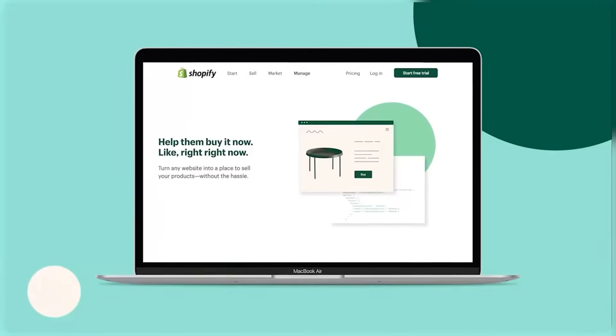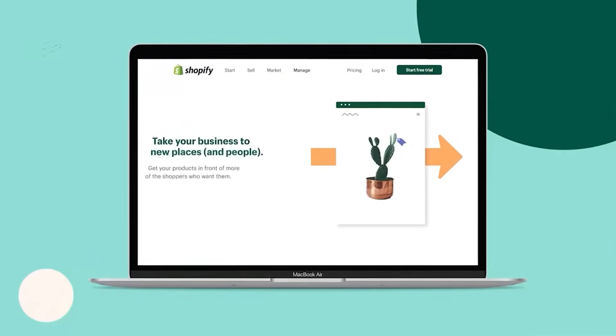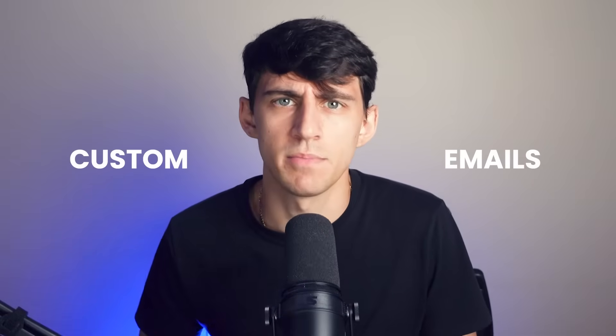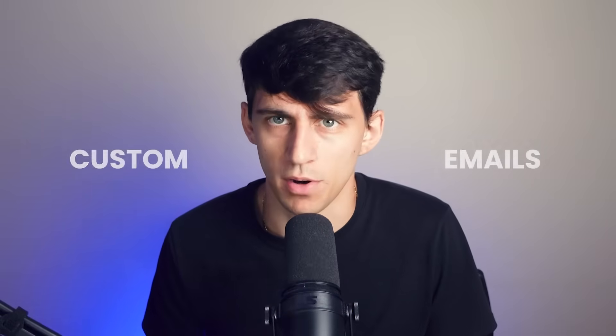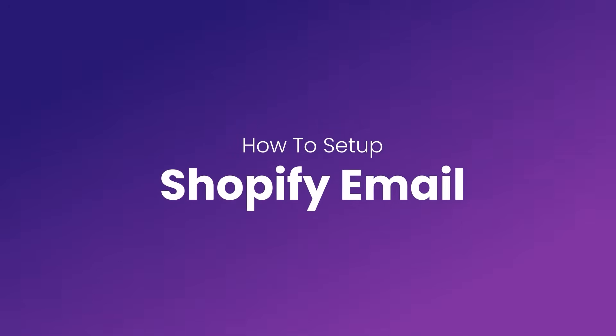Do you run a Shopify store and are wondering how to set up custom emails? In this brief Shopify tutorial, I'm going to share how you can set up professional emails using your domain name so that website visitors can get in touch with you. This will also make your online branding more professional with custom emails.